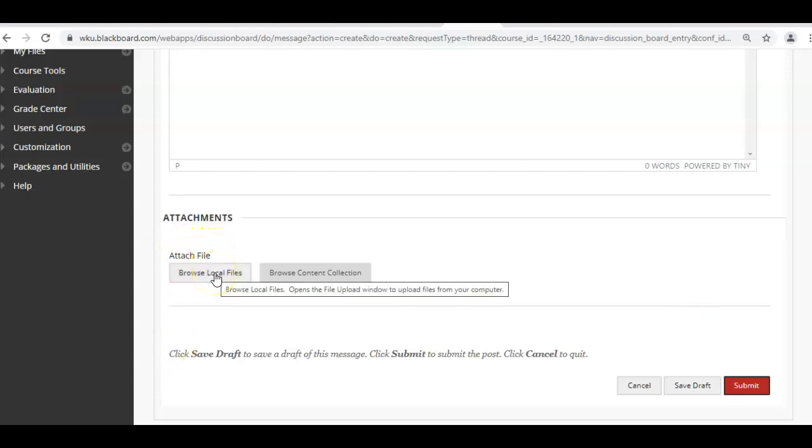Once you click this, you can go in and attach a file that you want to attach. You'll just go to the location where the file is located and you'll hit Submit.